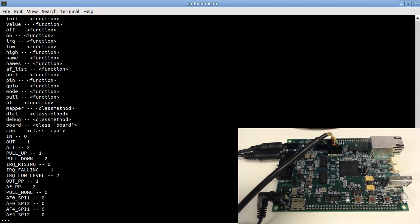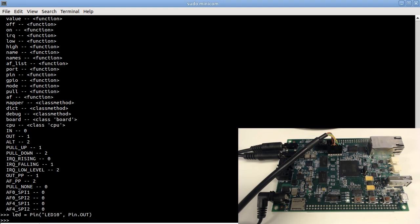One thing I like about MicroPython and Python in general is the fact that I can test a lot of things and see the results directly without needing to write a full program and manually recompile every time.